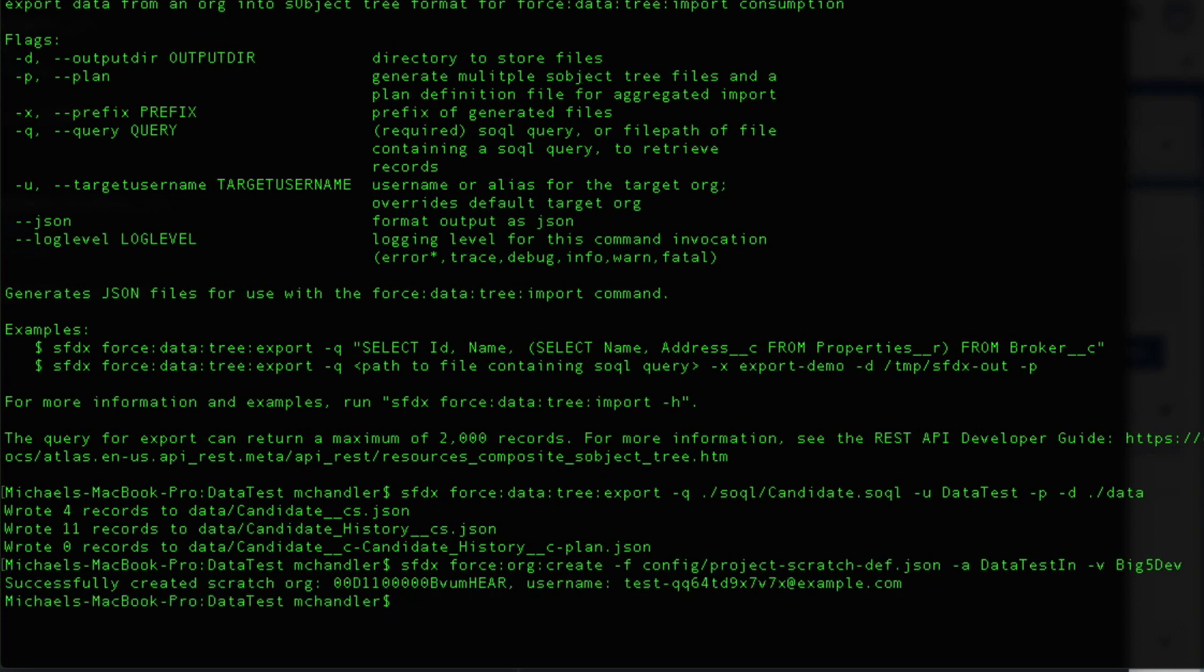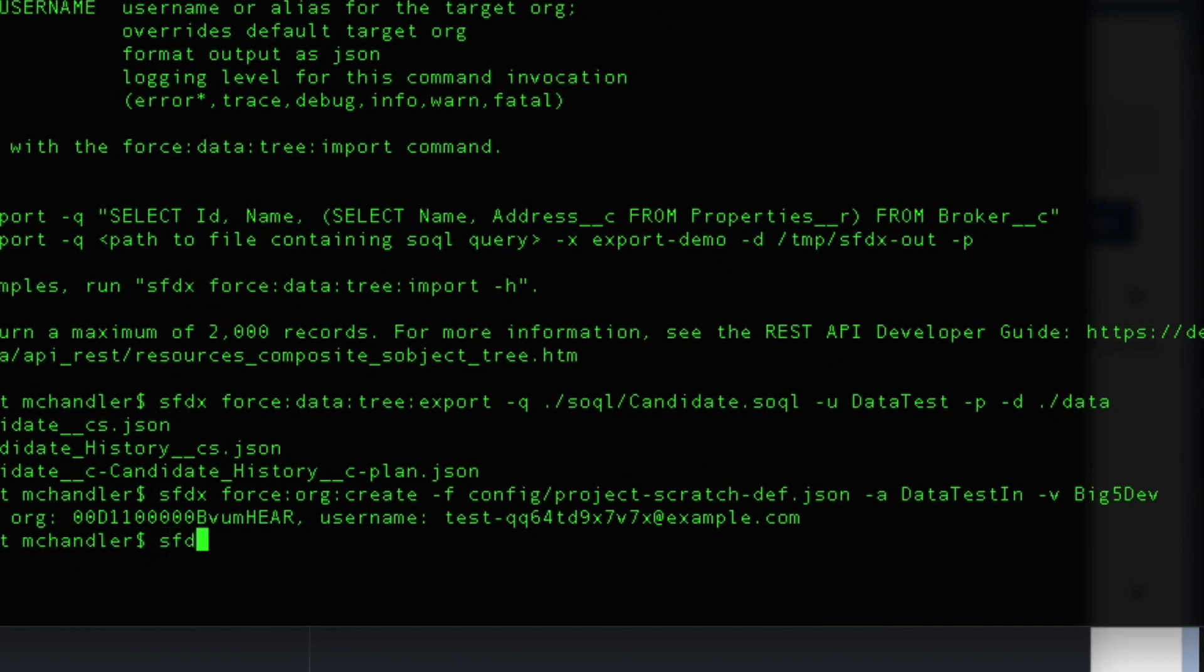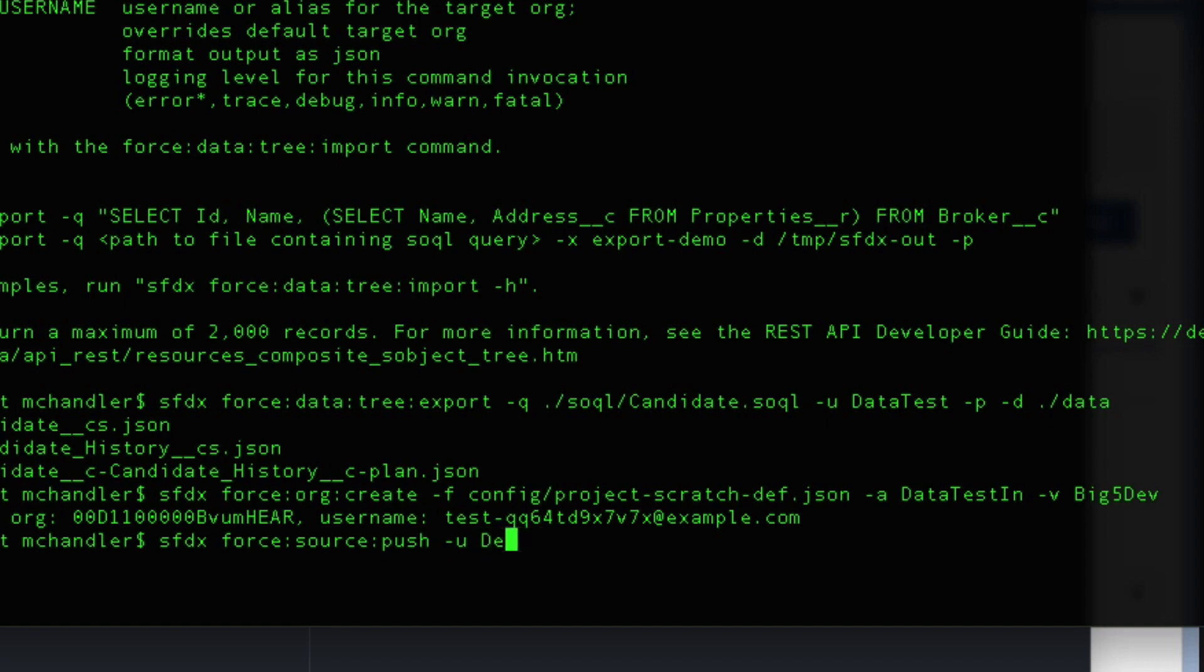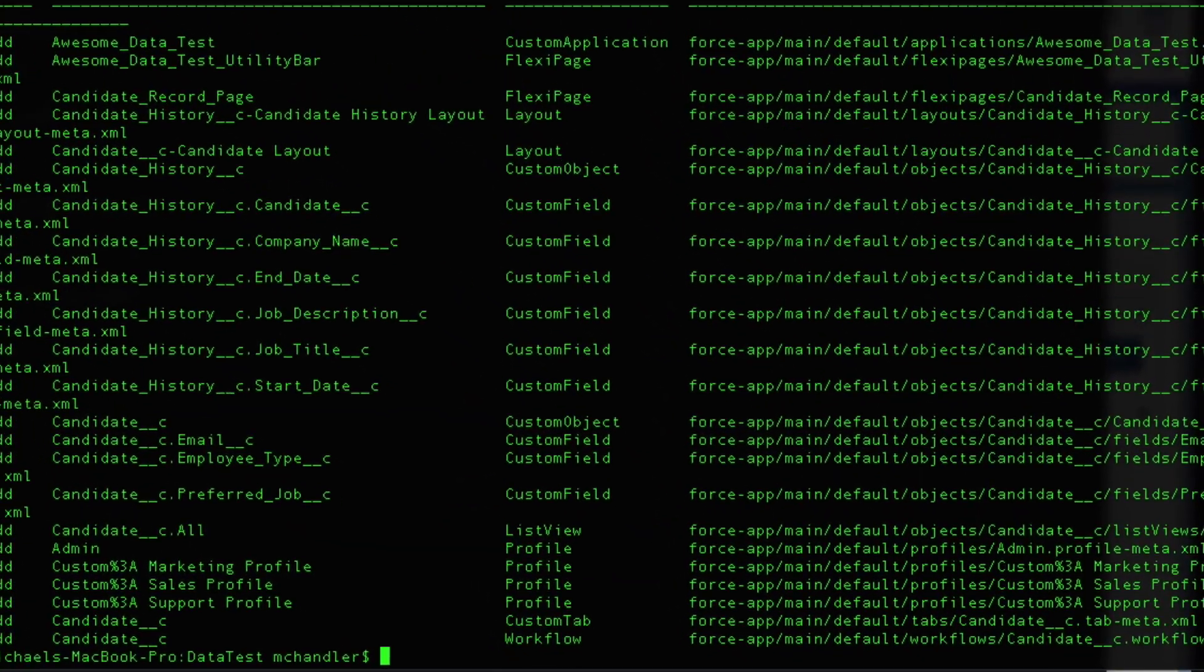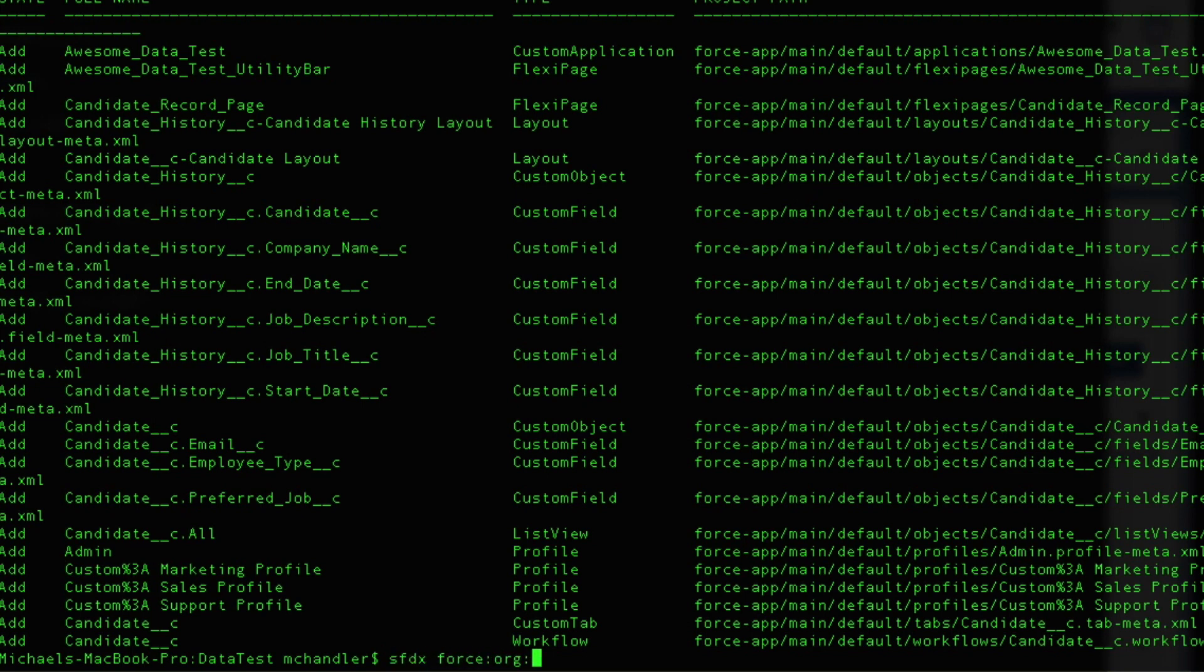Now this is a project. It includes a couple of custom objects. So the first thing I'm going to do is I'm going to go ahead and I'm going to push my source to my new scratch org. I need to specify data test in. Okay. And we'll see that we got everything there. We got my custom application. We got all my page layouts. We got my custom fields and my custom objects. So everything is there that needs to be there. And what we'll do is we'll open that up and just have a look at it.